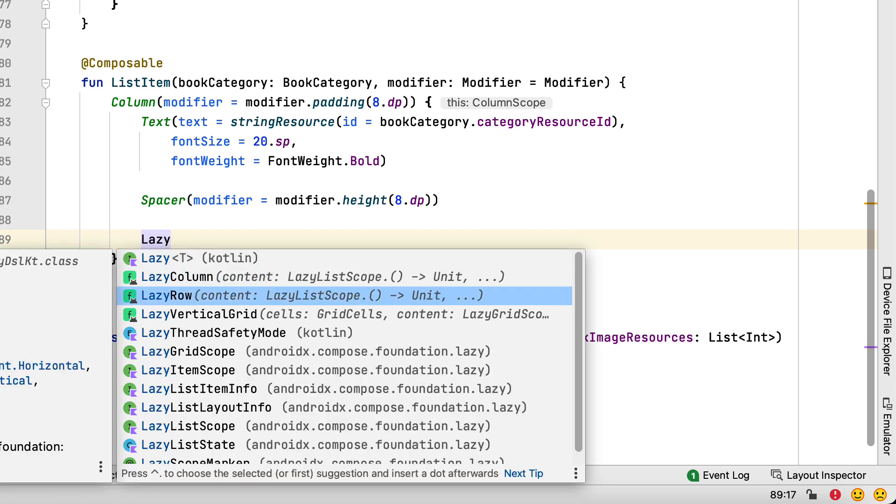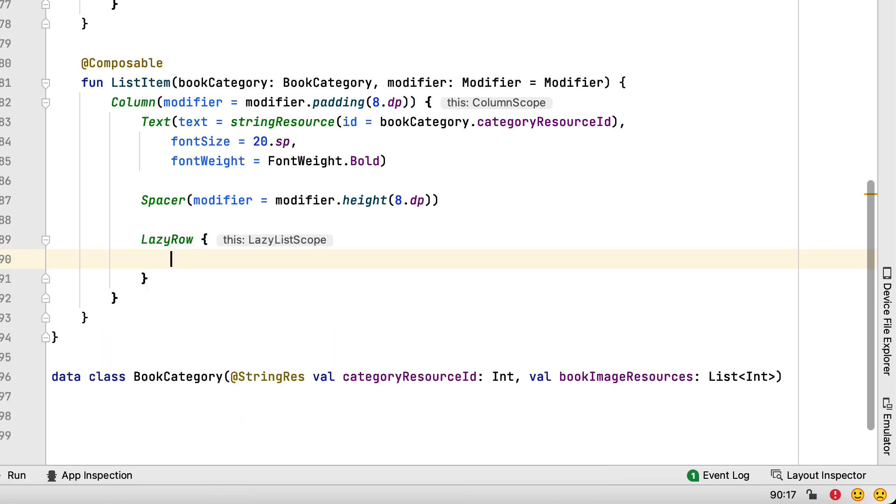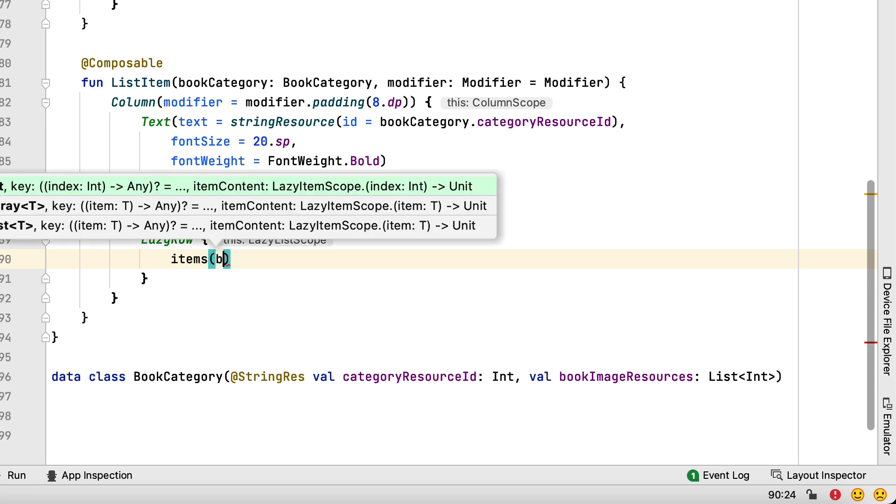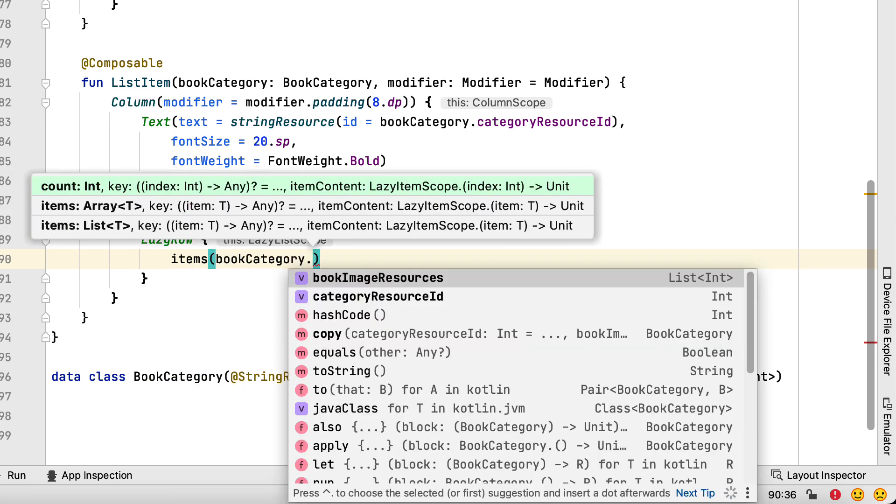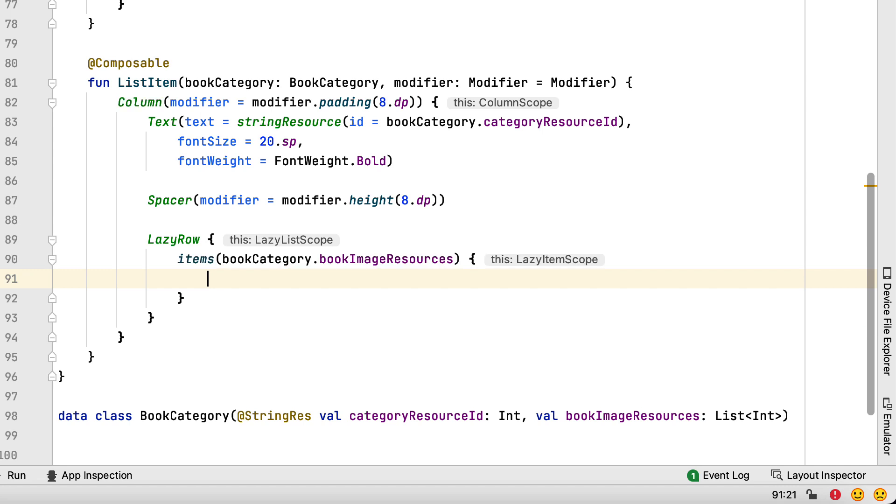Now add the horizontal list of books. Similar to how you built a vertical list, using a LazyRow you create a horizontal list. It receives the list of book images as a parameter and a lambda that builds images.